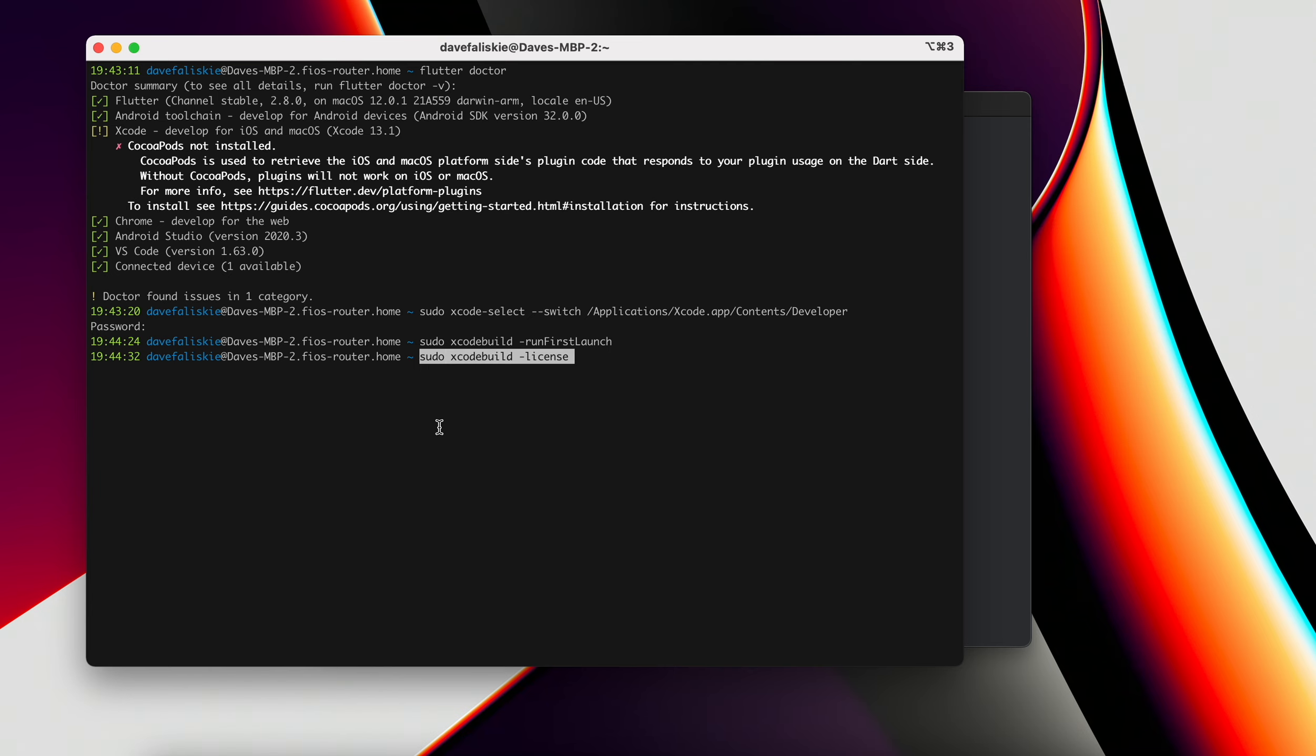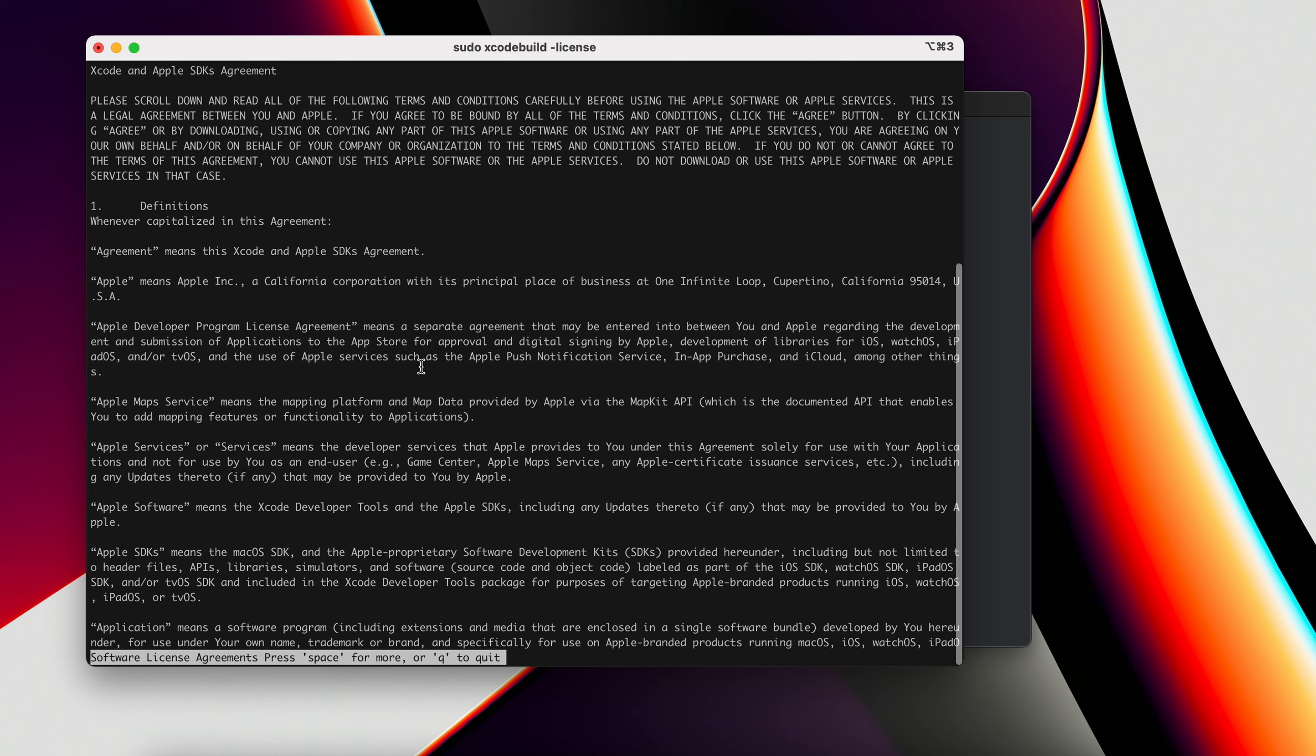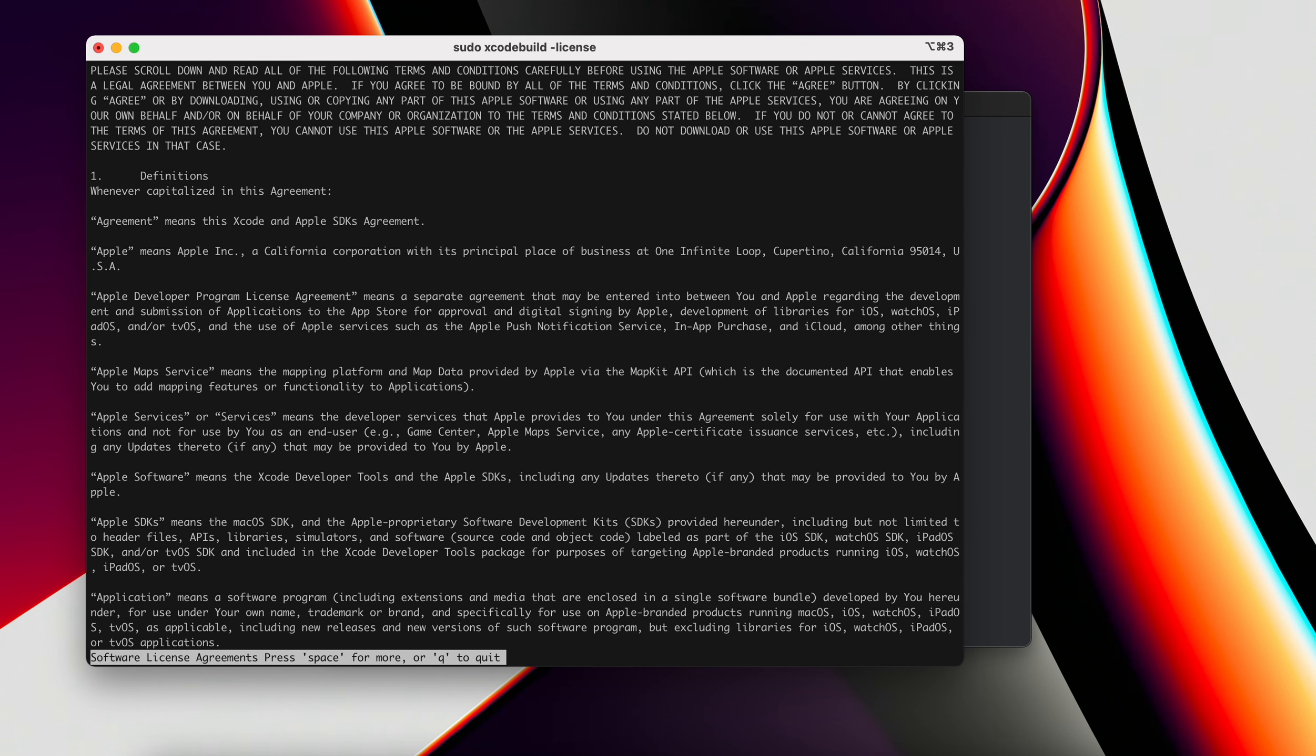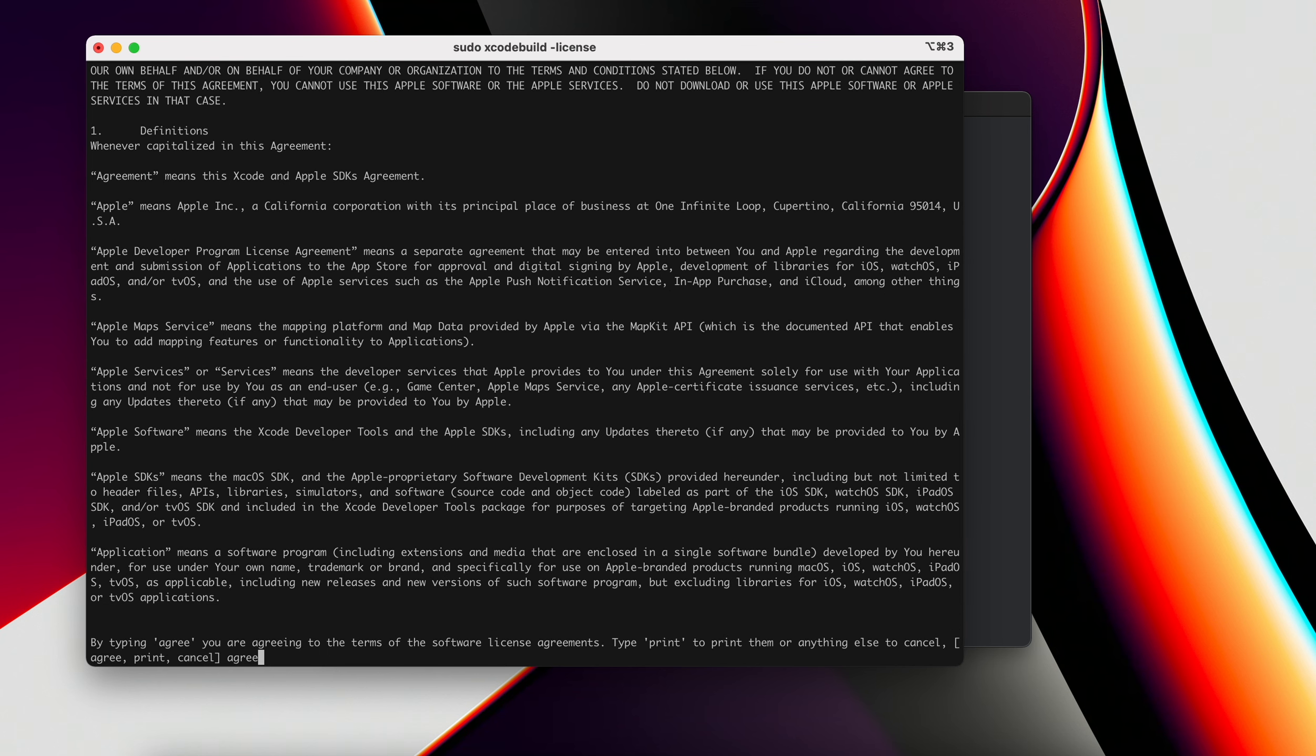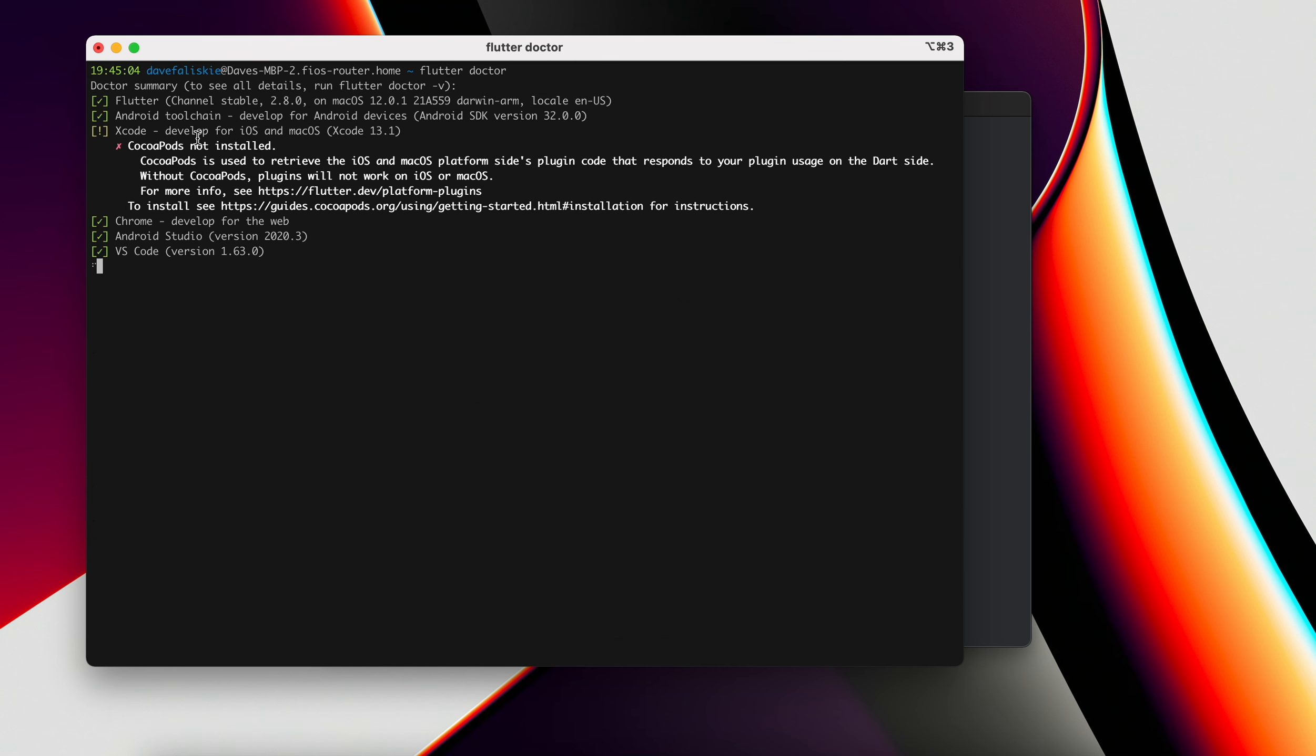Lastly, we will run the sudo xcodebuild -license, which is similar to the Android one. It's just the software license. And I will agree to that. If we run Flutter doctor again, we still have that same issue with the cocoa pods.